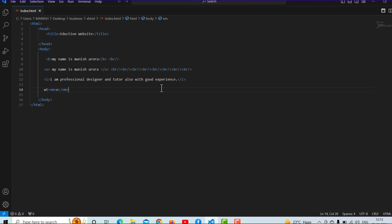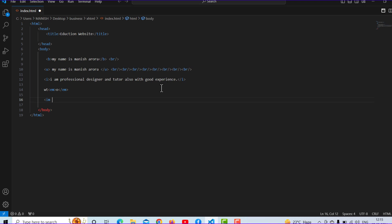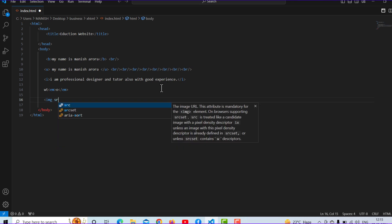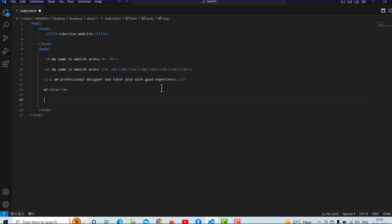In this video I will explain HTML attributes. What is an HTML attribute? First of all, I want to explain img src — it is an HTML attribute that means you can call your image from any location you want.